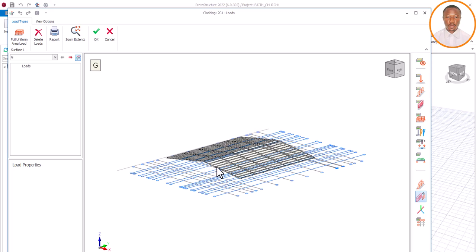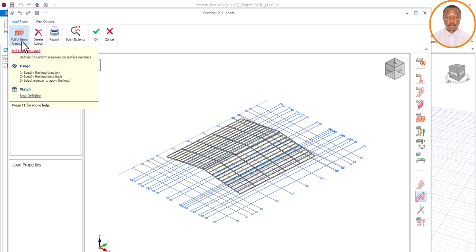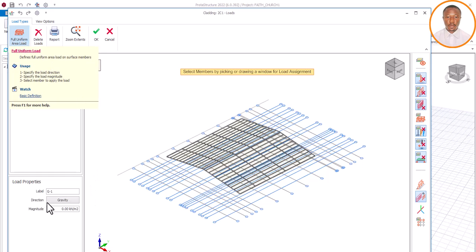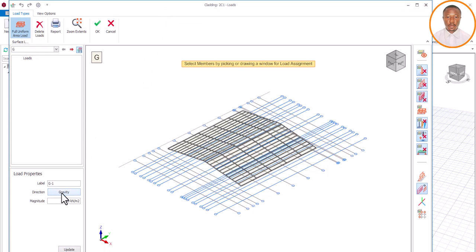This is where we do our loading. When it comes to this loading, we are looking at area load, because your roofing sheet covers a particular area. So I'm going to click on 'Full Uniform Area Load'. Once I click on it and wait, you can see it has come up. You need to be very careful in terms of your loading values here.